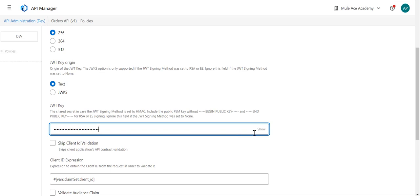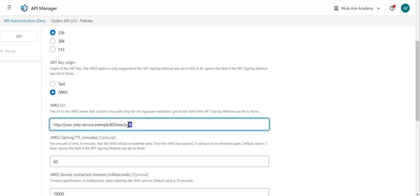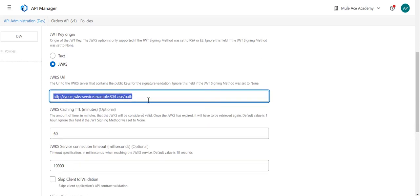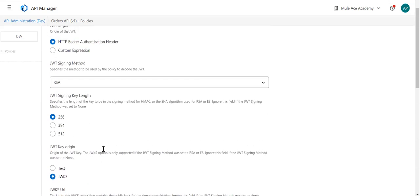Hard-coding is not a good idea and not the recommended best practice, because once your public key changes, you need to make a code change. Instead, what we can do is provide the JWKS URI here, and that key URL will pull the public key periodically on your AnyPoint platform — you can set the timing, and the default is one hour. So every one hour you'll get that key, and that key will be used to decode or decrypt your JWT.